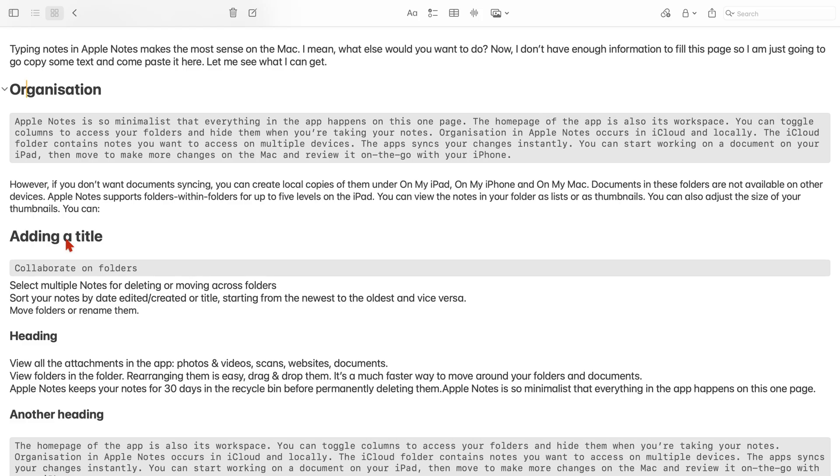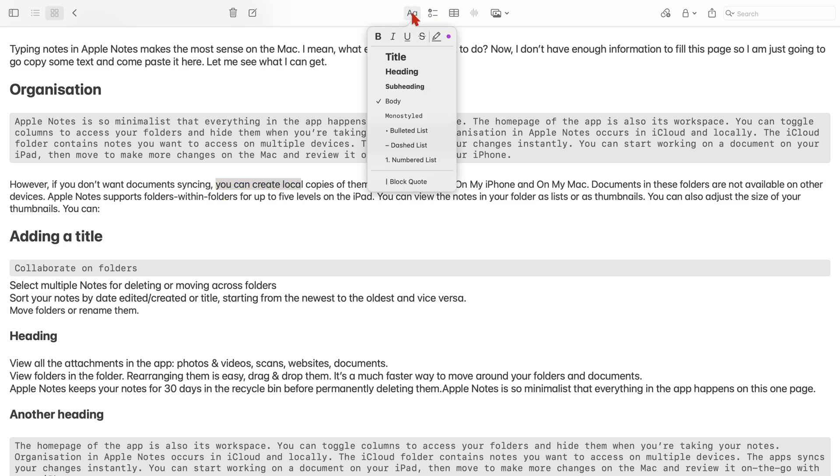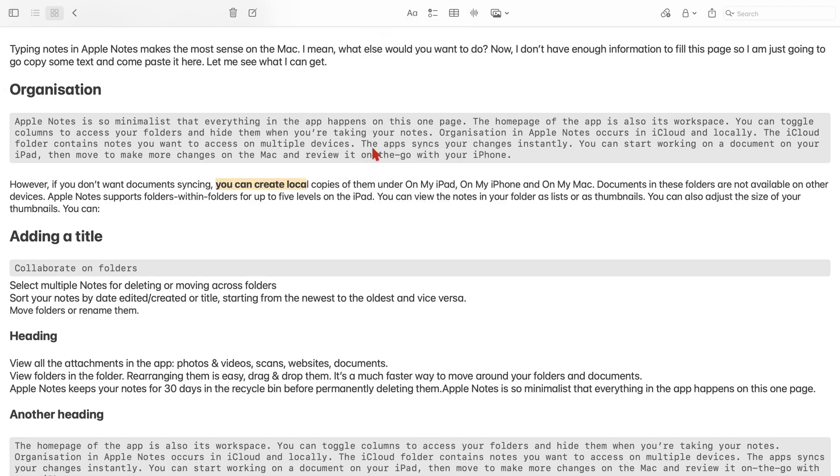You can format your text in Apple Notes. To get started, select the text you want to format, go to the AA icon and make it bold. You can also do this with Command-B.